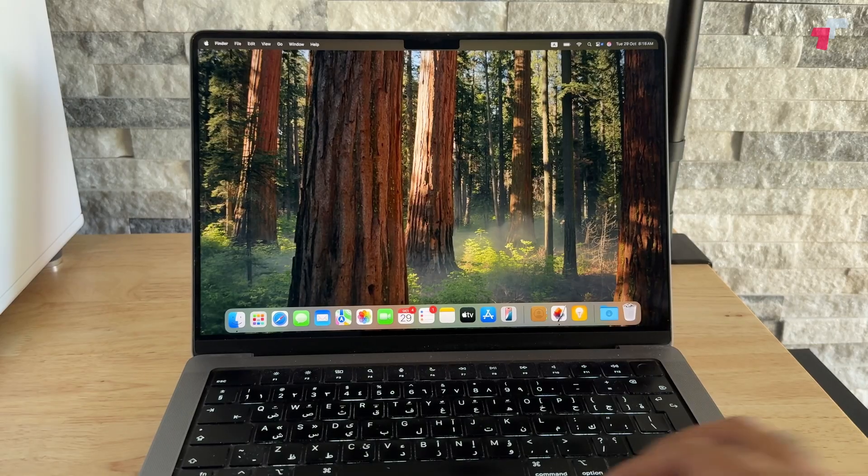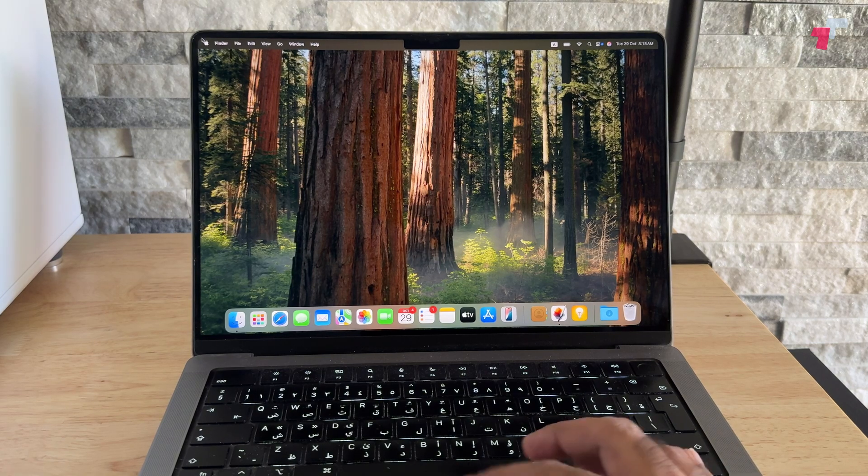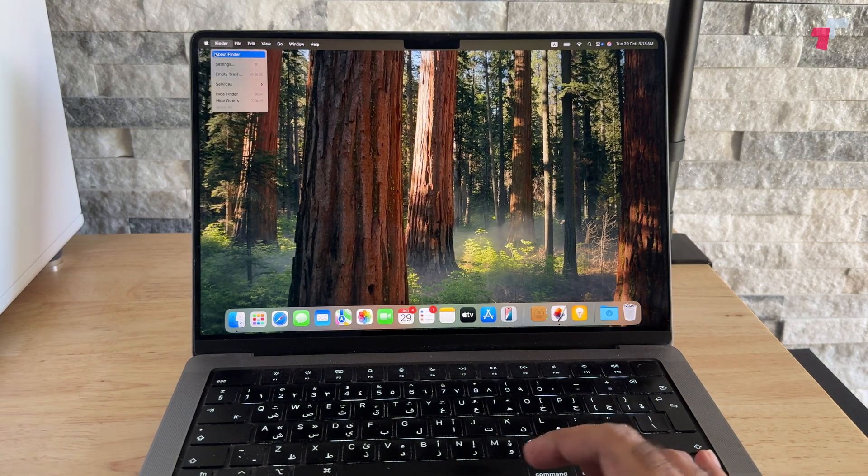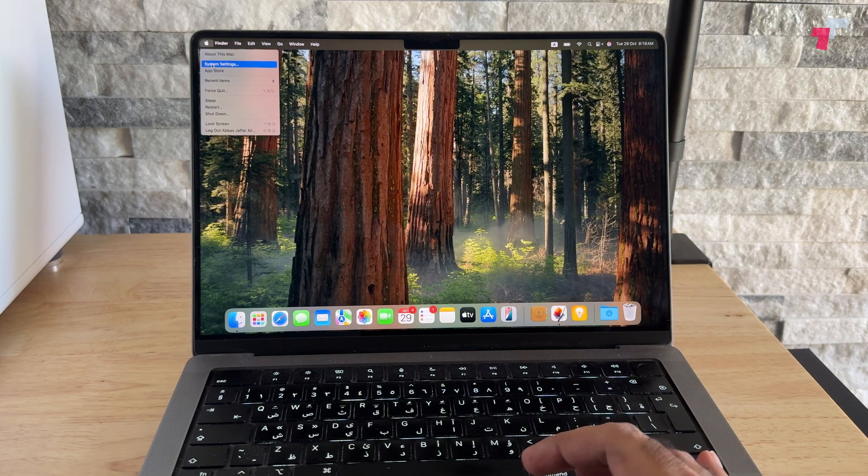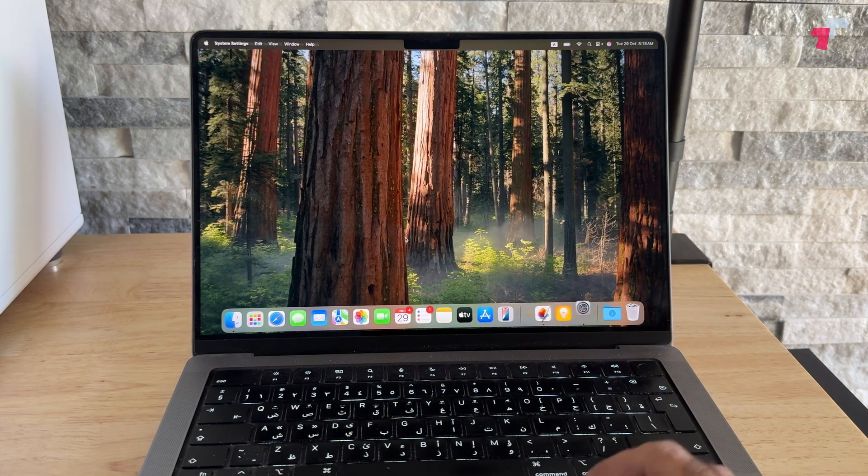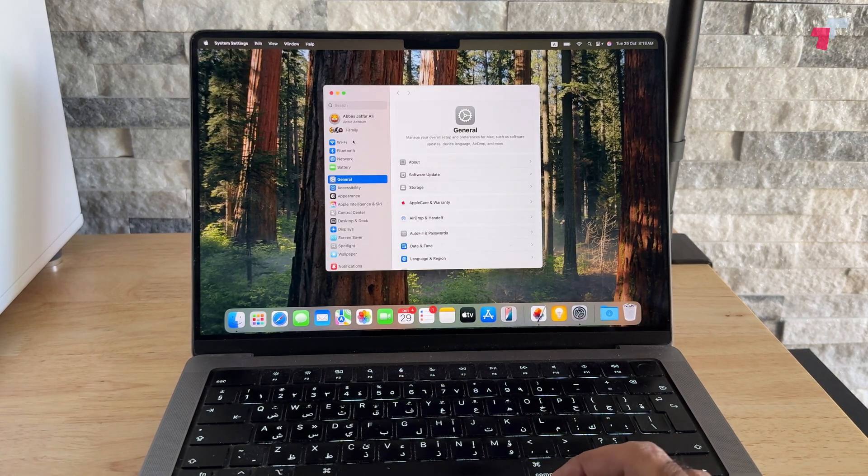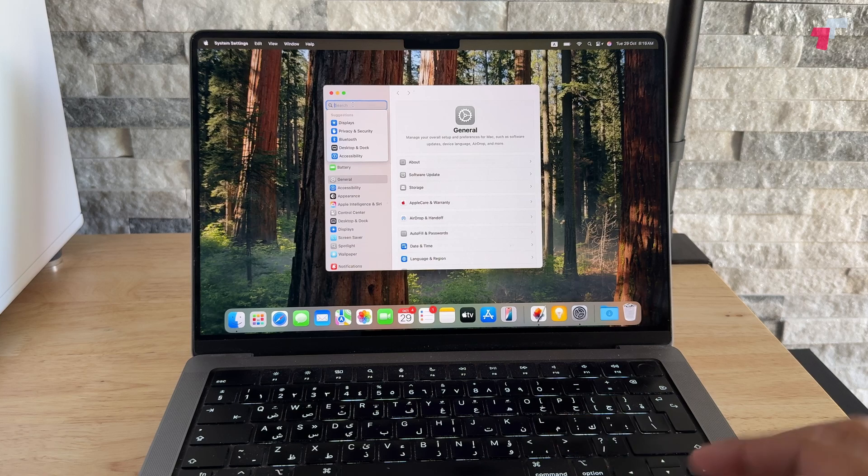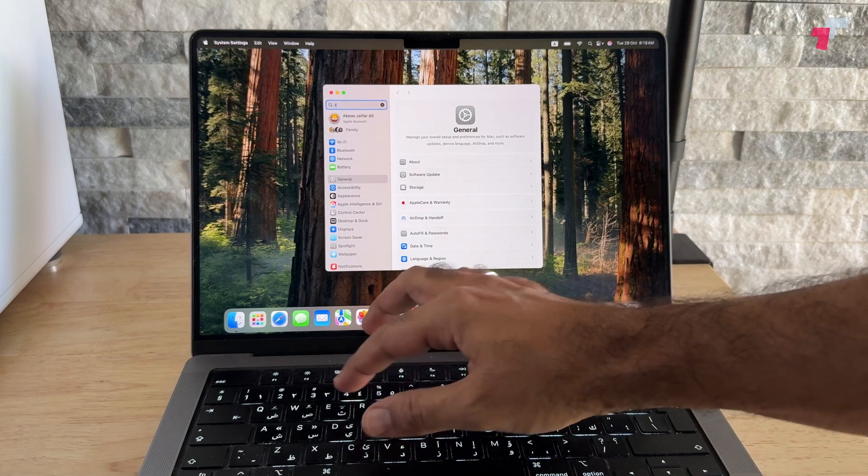The first thing you want to do is go to the Apple menu, and from here you want to go into System Settings. In your System Settings, the easiest thing to do is to search for reset.